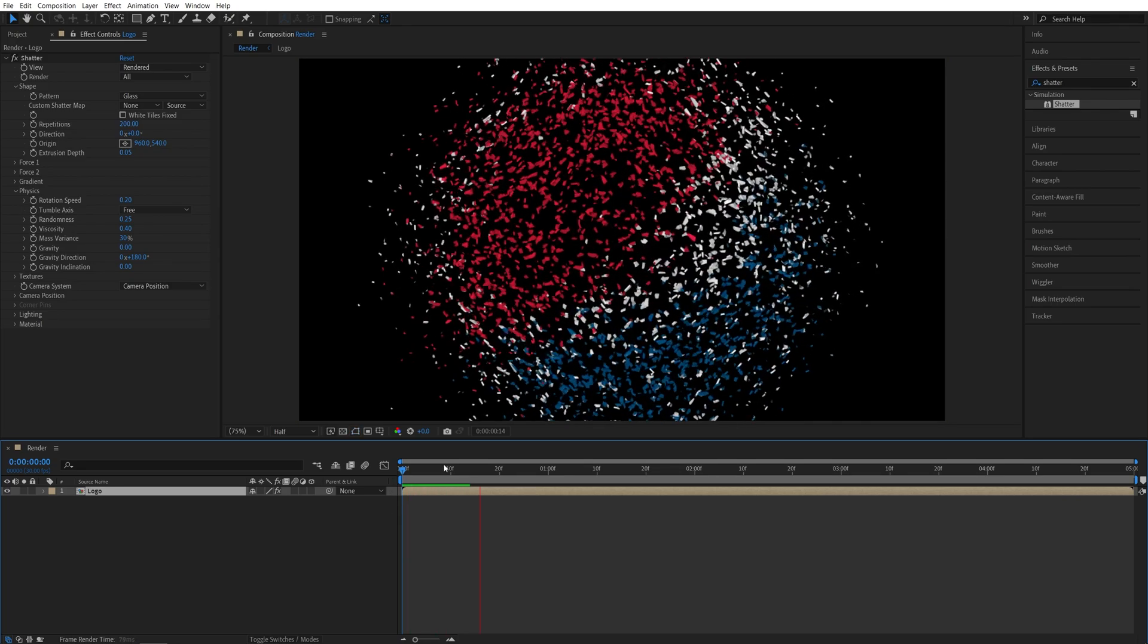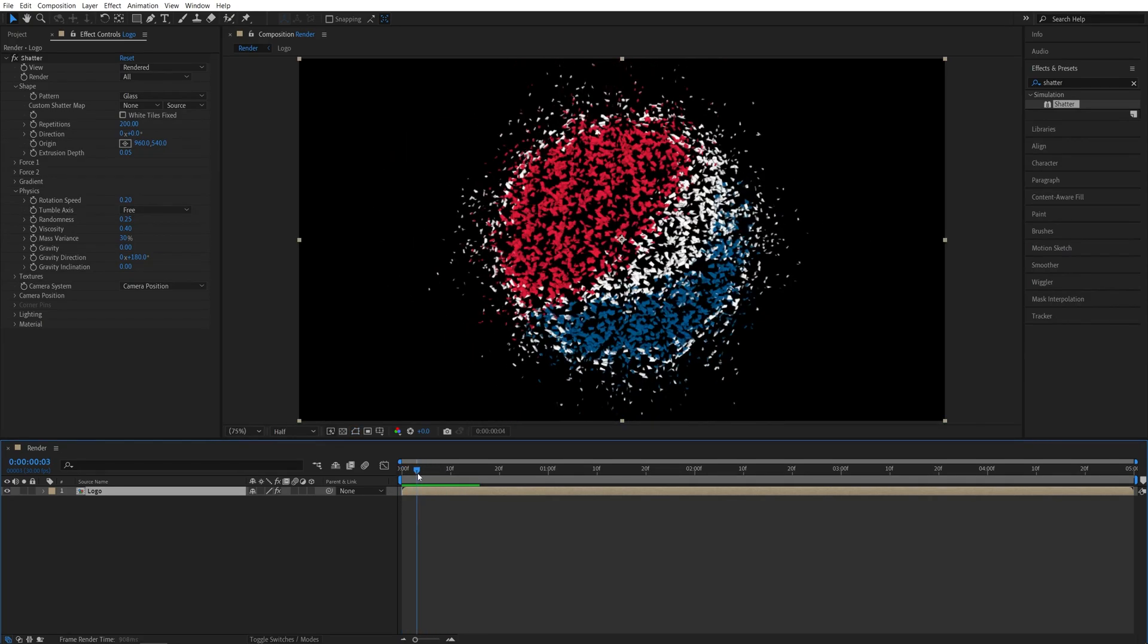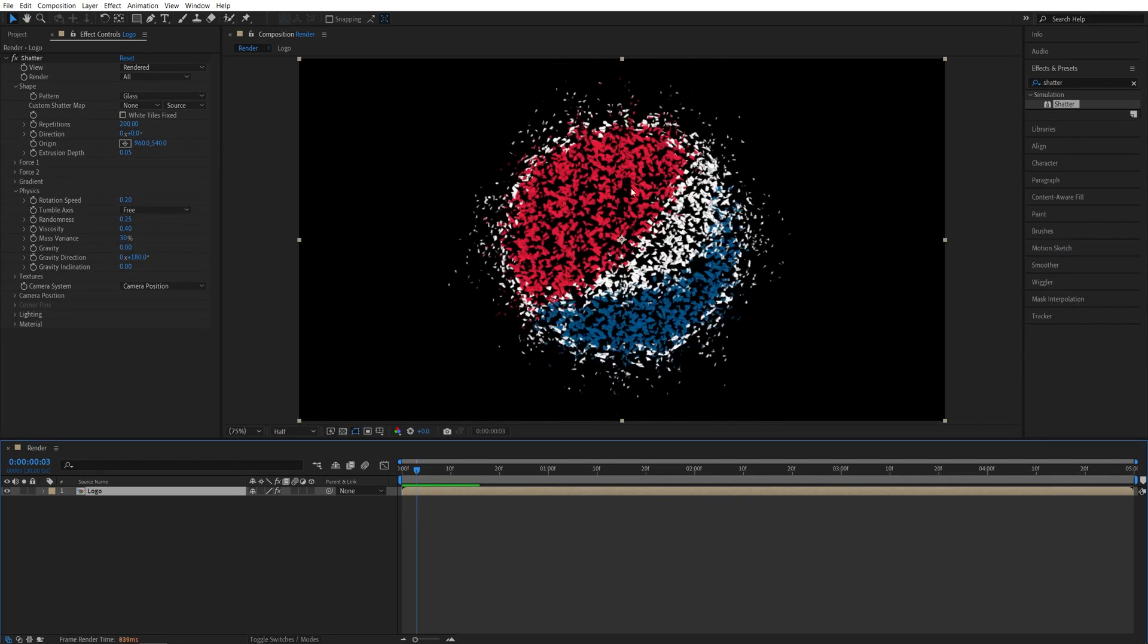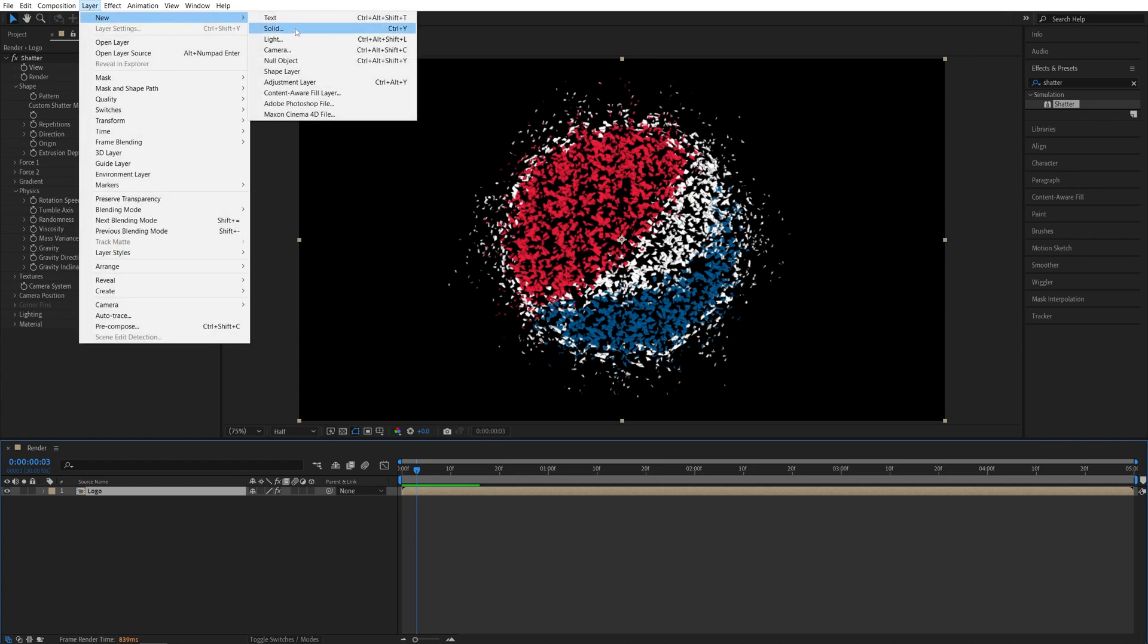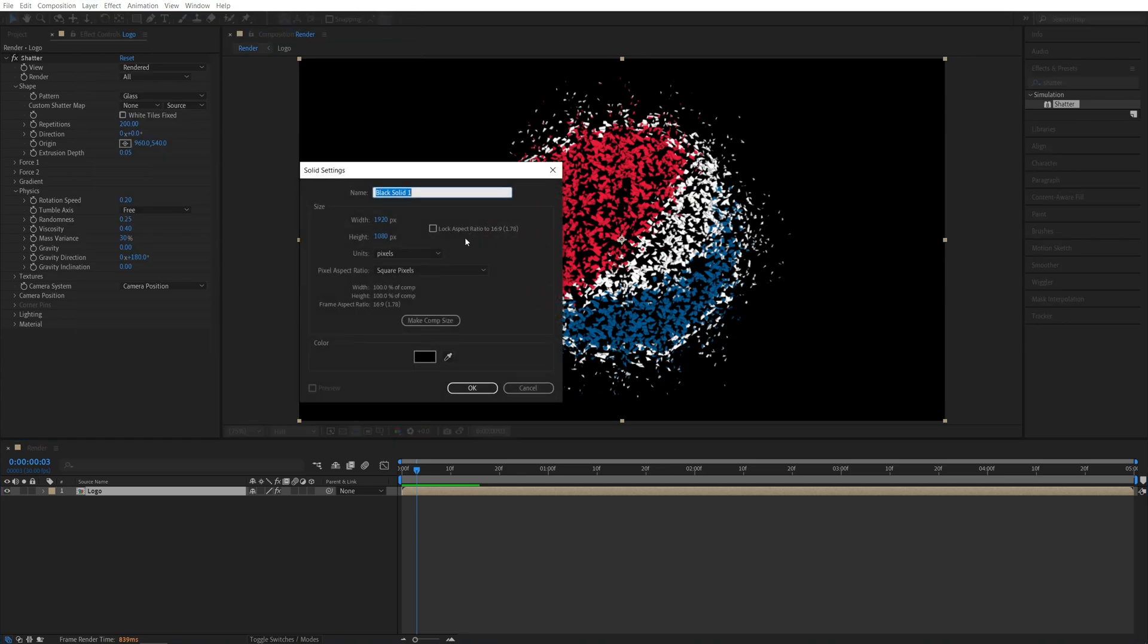It looks fine, but I'm going to create a custom gradient map so we can better control the whole explosion or the breaking up of the logo. For that, we need the Solid layer. Go up to Layer New Solid. You can call this Map.